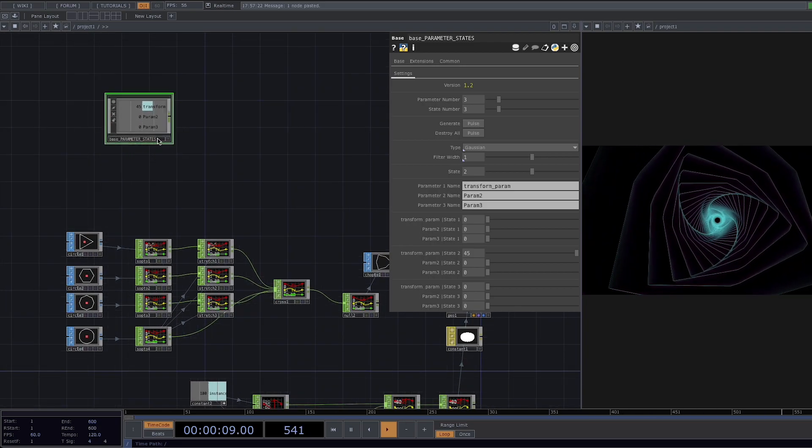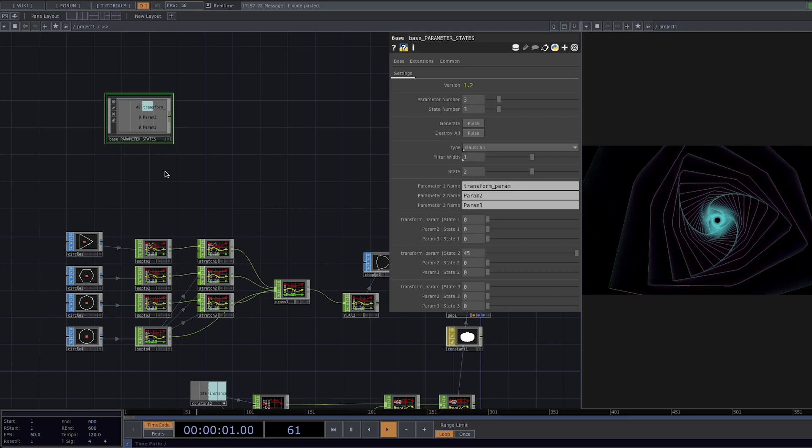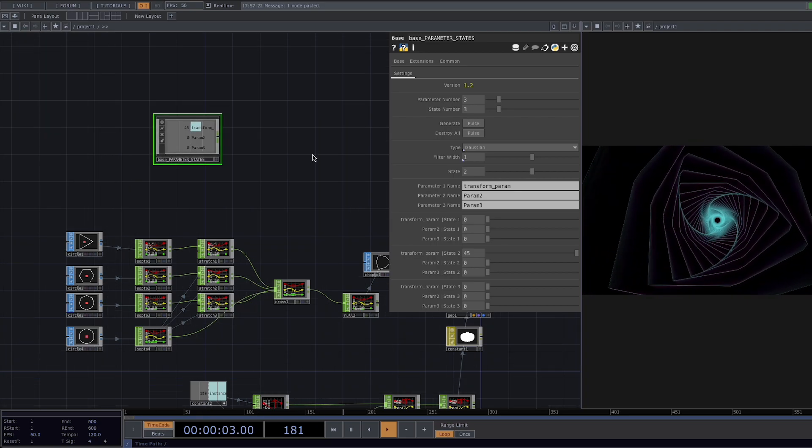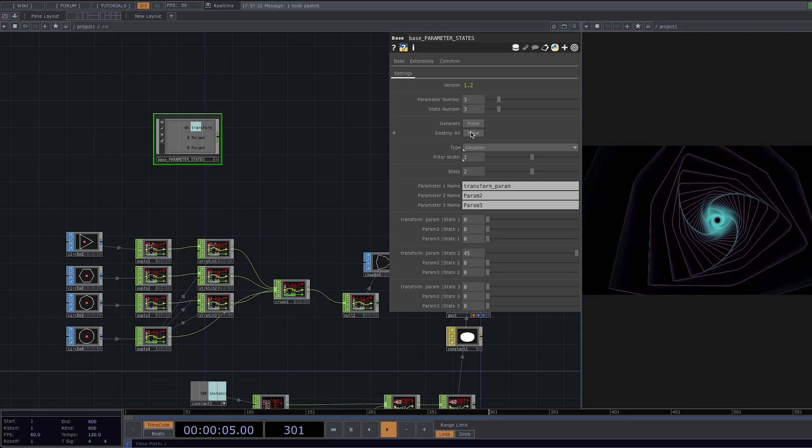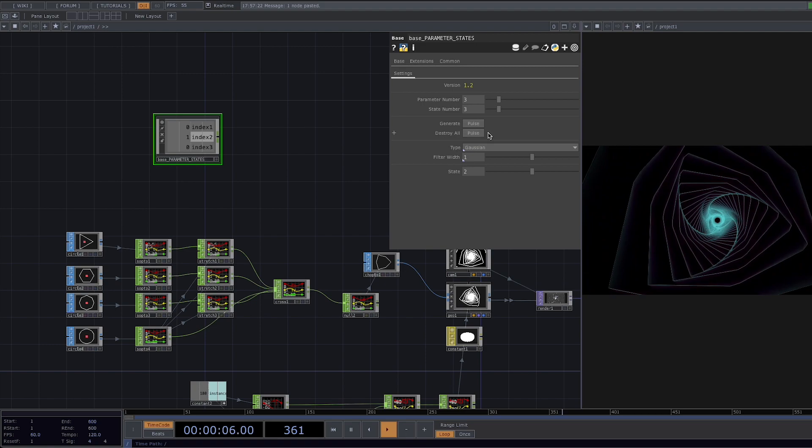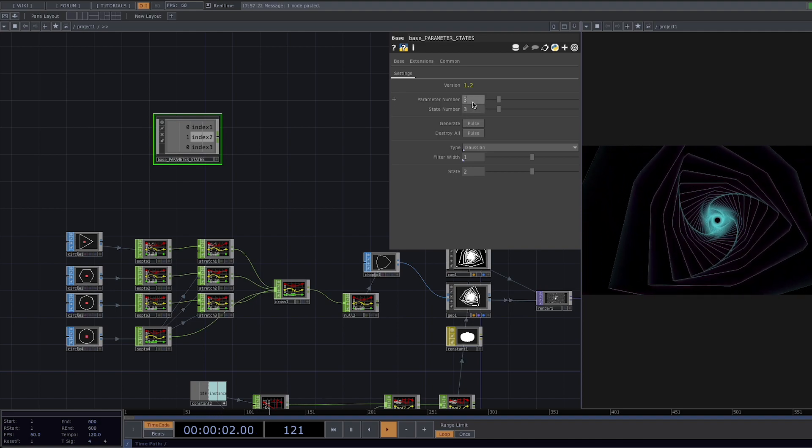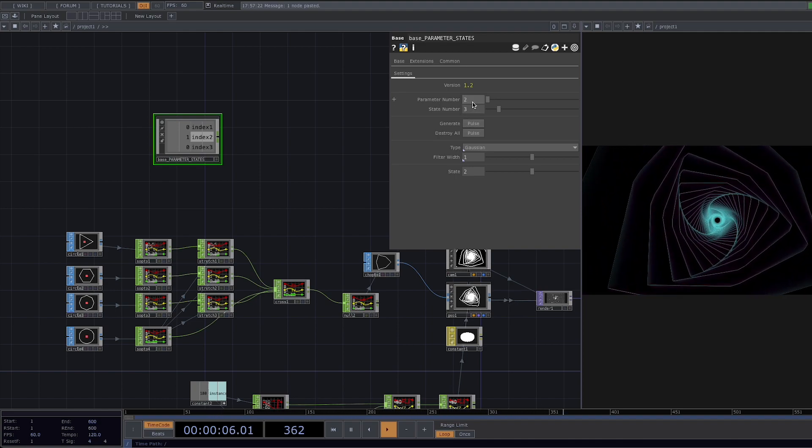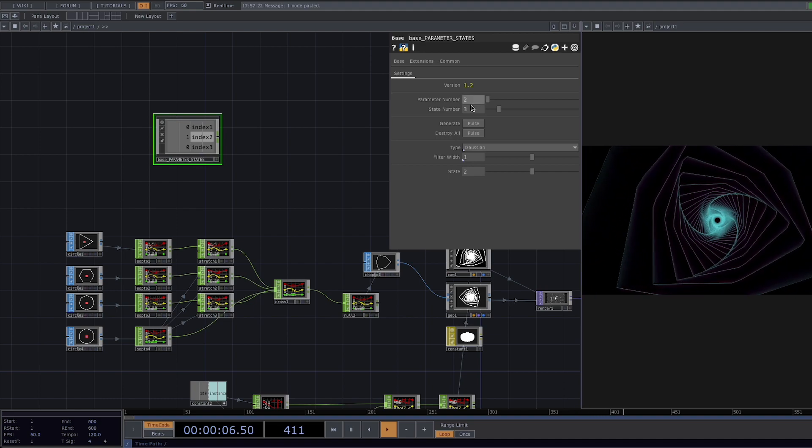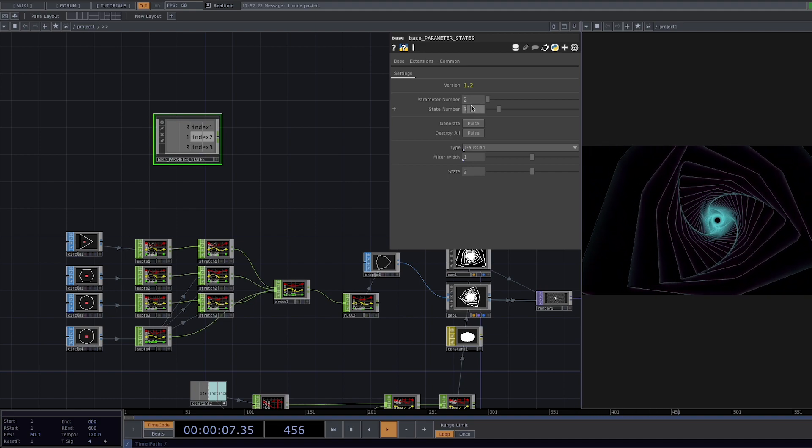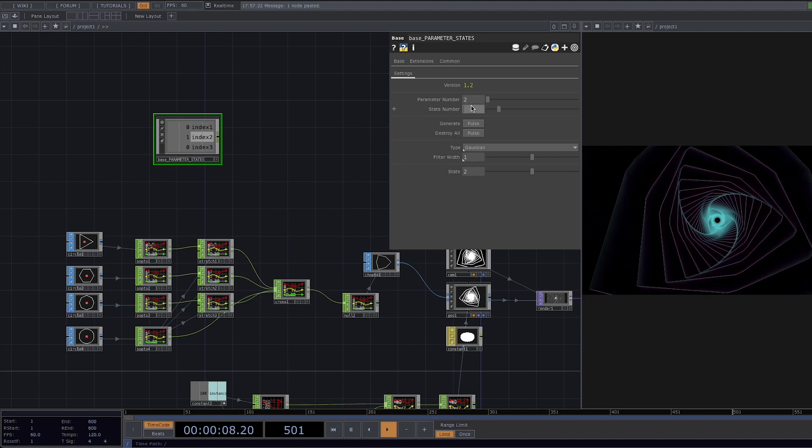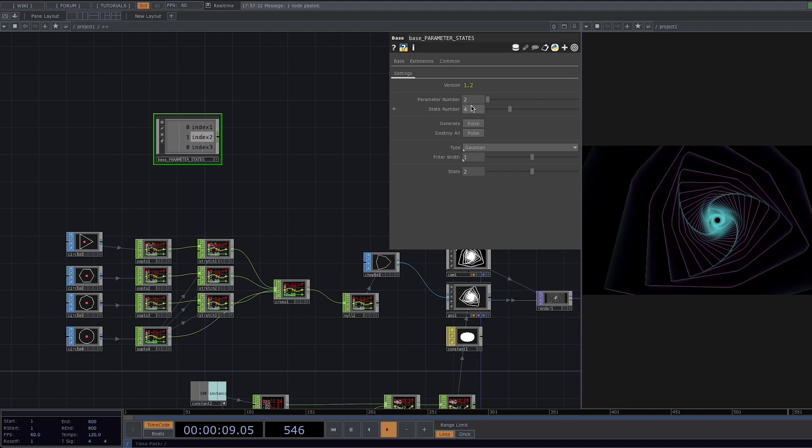The parameter is called base parameter states. If we go to the parameter window and click on the pause here it will reset all the settings and we can start from scratch. Now in our network we only have the one parameter which is the number of divisions changing into four different states.